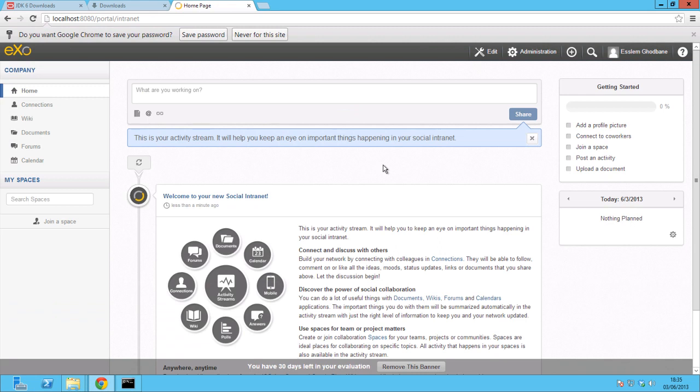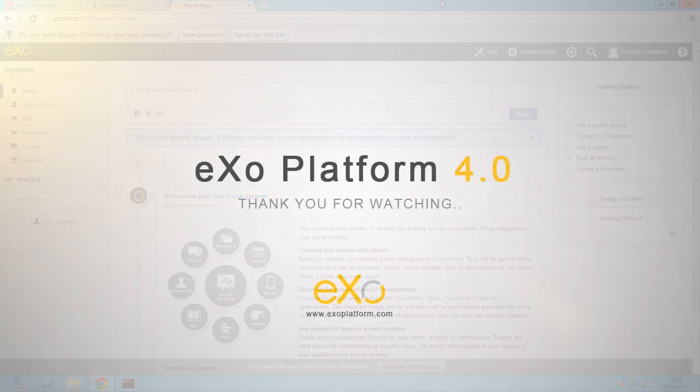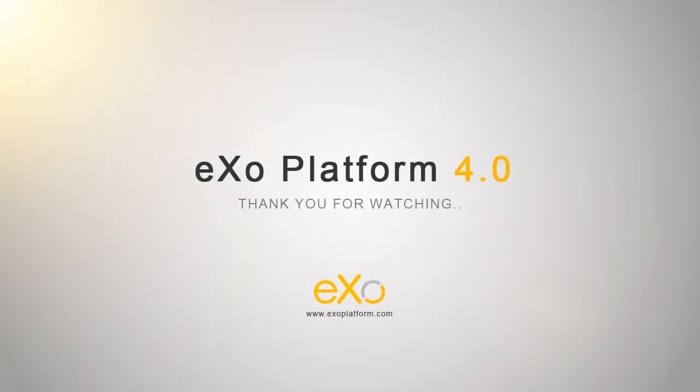Finally, you'll need to register yourself on the platform as administrator in order to begin your eXO experience. Thank you for watching!